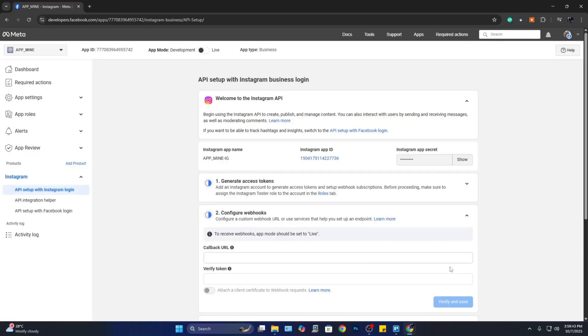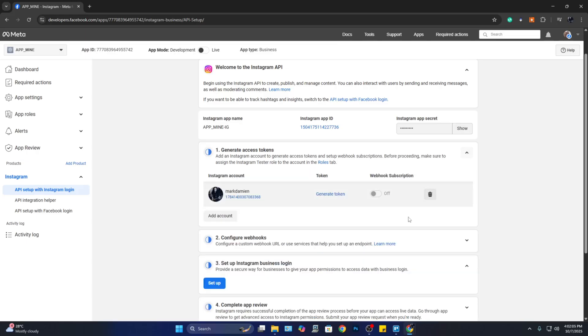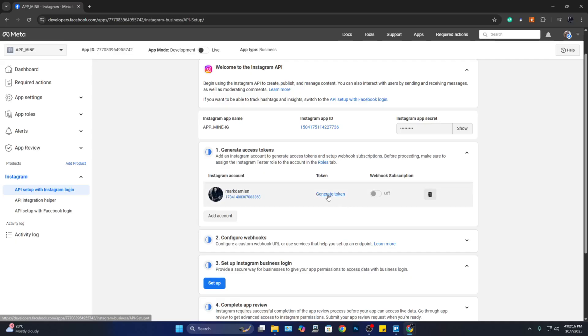Right here, we are going to continue setting up. Now here under 'Generate Access Tokens,' from number one you can click on the dropdown arrow here and you can see your account. There is also a link that says 'Generate Token,' so let's go ahead and click on 'Generate Token.'